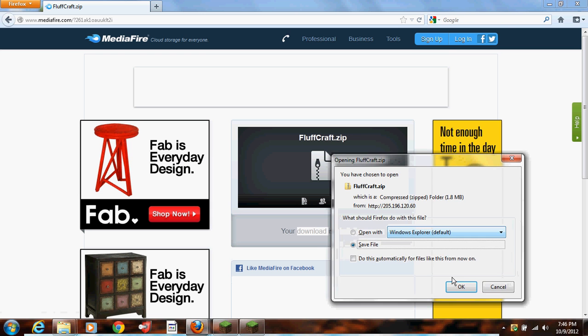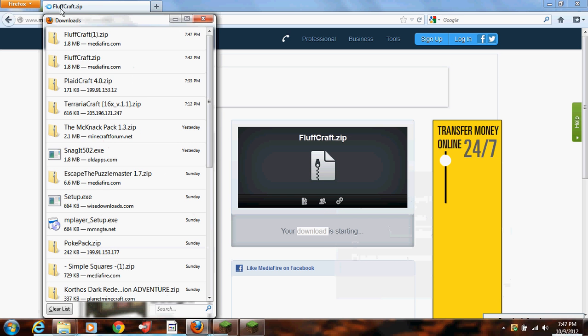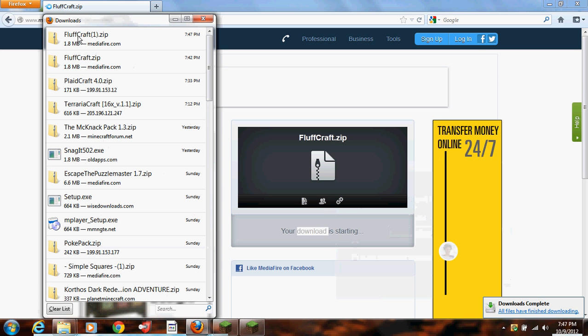Click Download, and it will take you to this. Just click OK, and then it will give you a folder, FluffCraft.